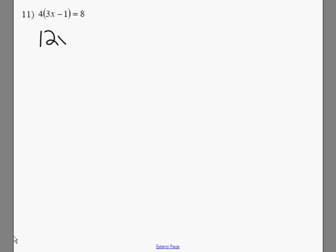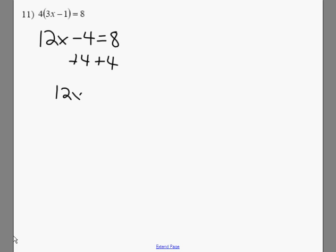Again, we're going to distribute, and we're going to get 12x minus 4 equals 8. Add 4 on both sides, we get 12x equals 12. Divide both sides by 12, and x equals 1.